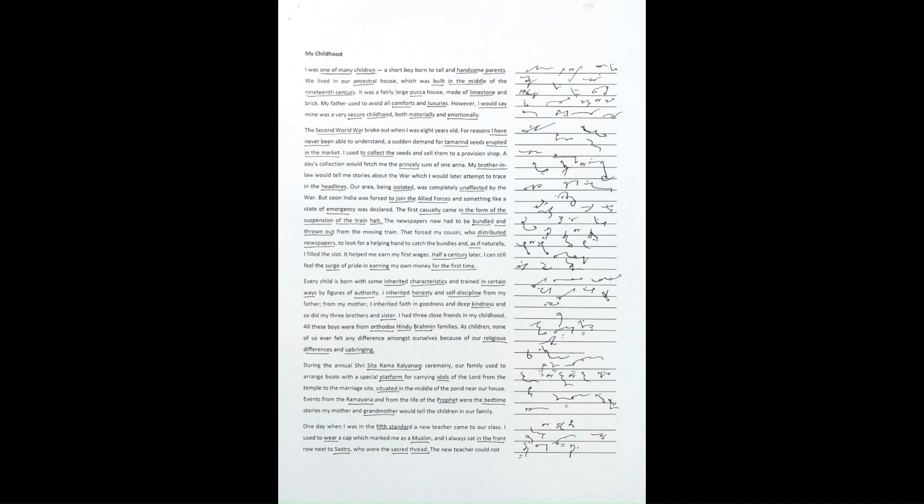The first casualty came in the form of the suspension of the train halt. The newspapers now had to be bundled and thrown out from the moving train.